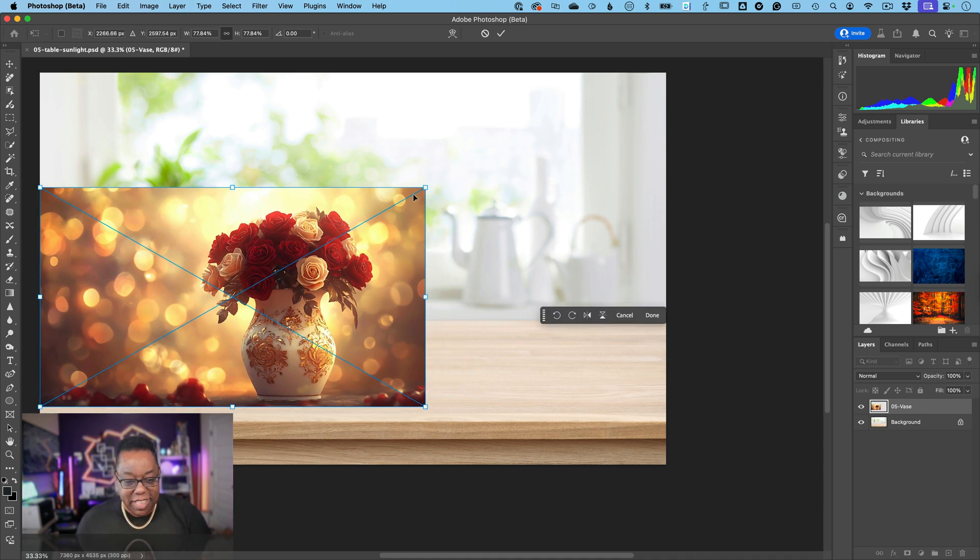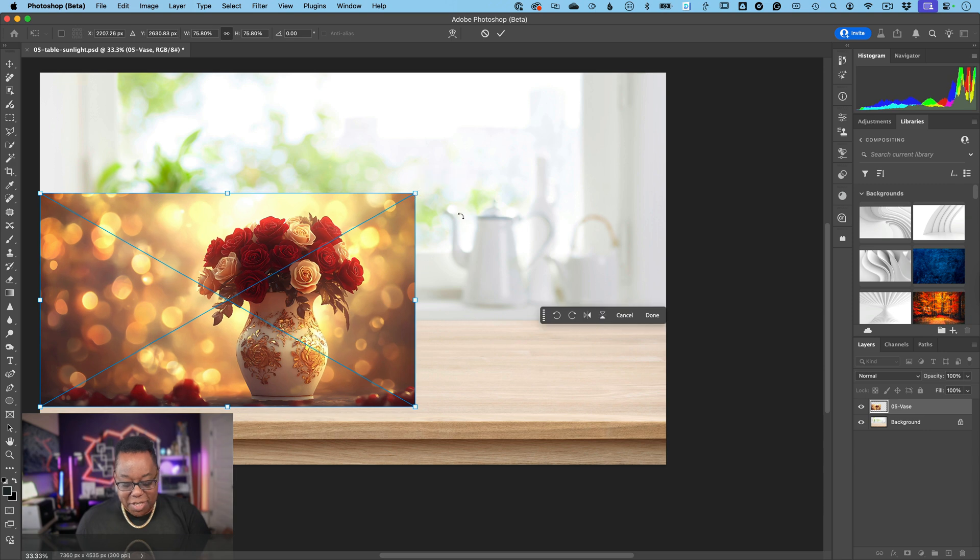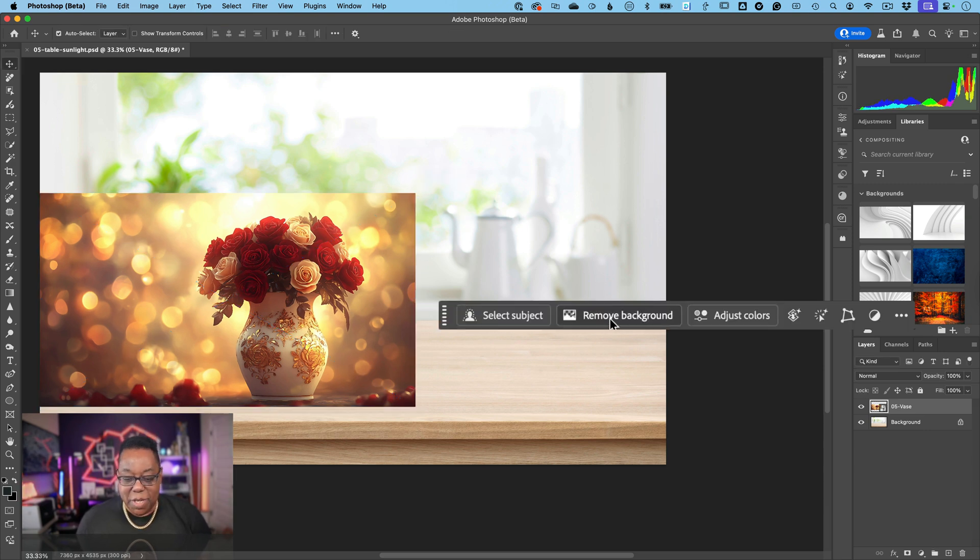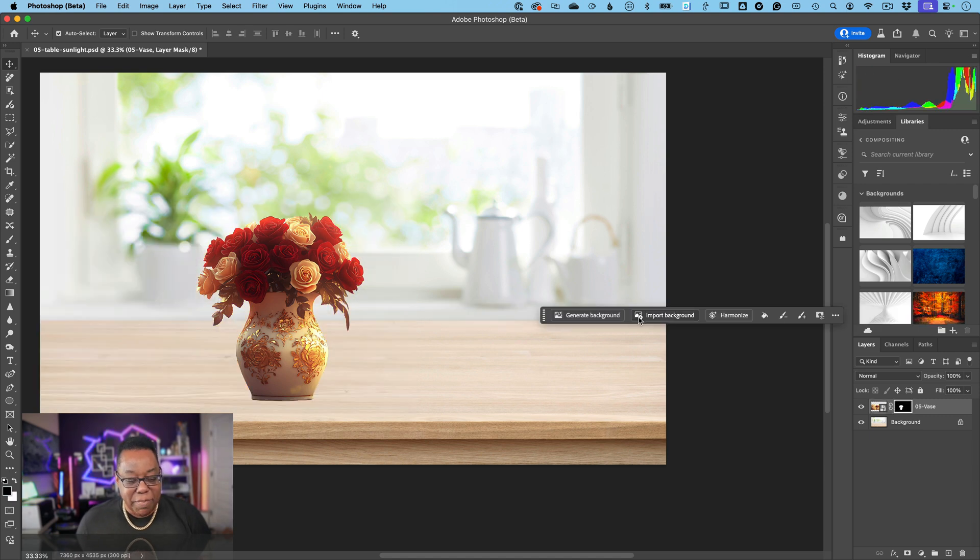Now that we got it a little smaller, we'll go ahead and do the one-click remove background here on the contextual task bar, and that will mask the background and just give us that vase.